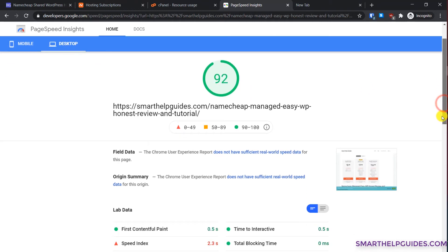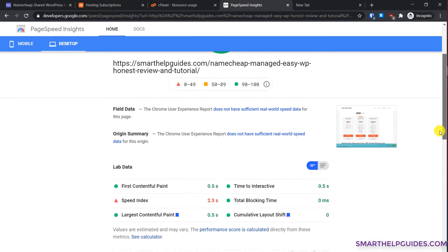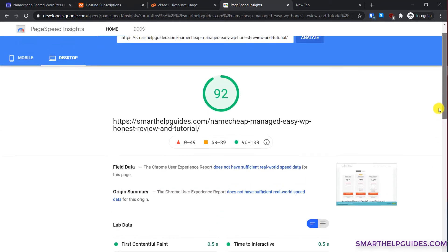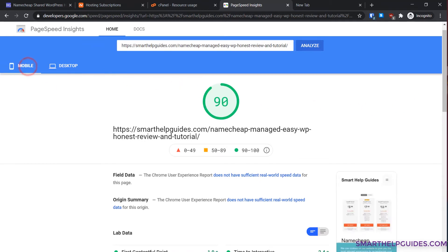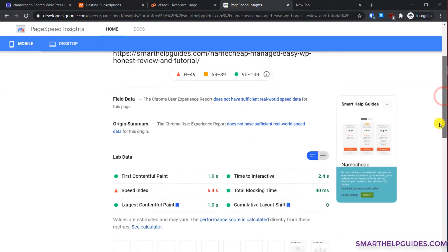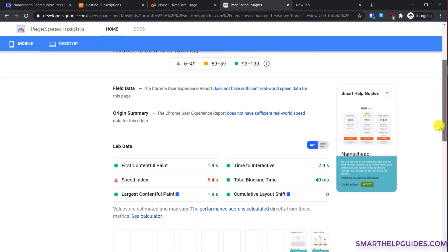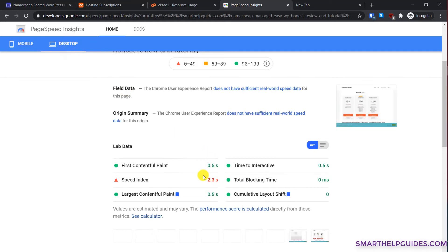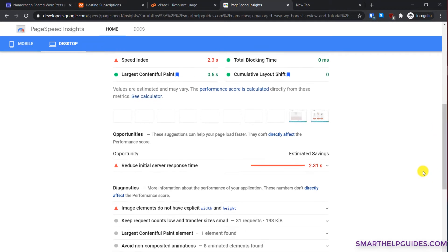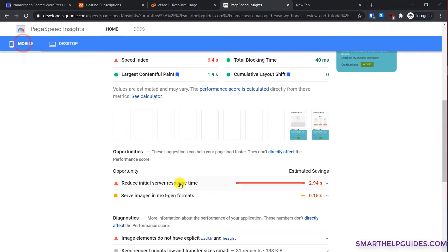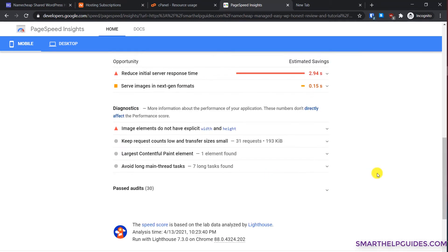These are good results, but the thing is these are lab results and in real world it will be different. The thing you should notice is the speed index, which is 6.4 seconds for mobile, which is way too much. For desktop also it is 2.3 seconds and has been marked as red. The reason for this is the initial server response time.